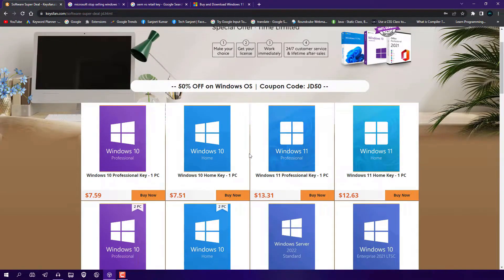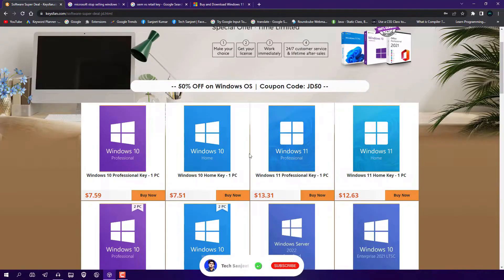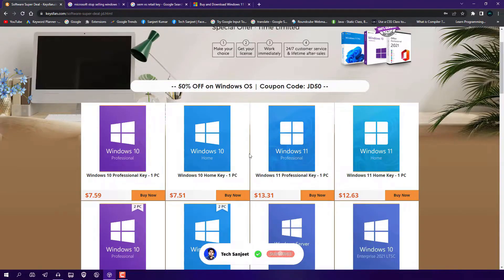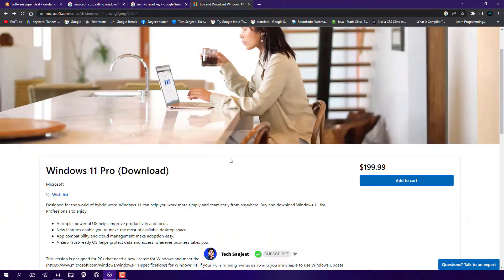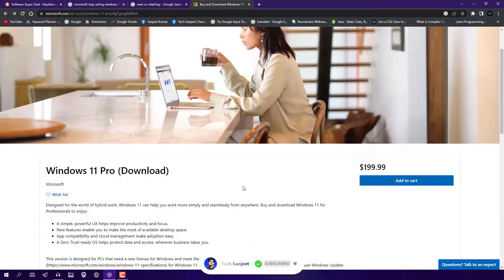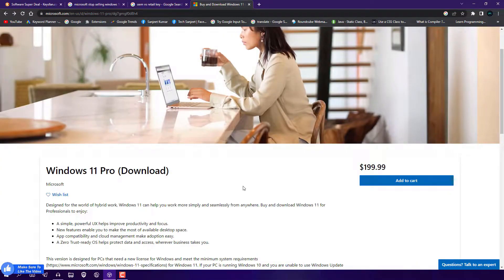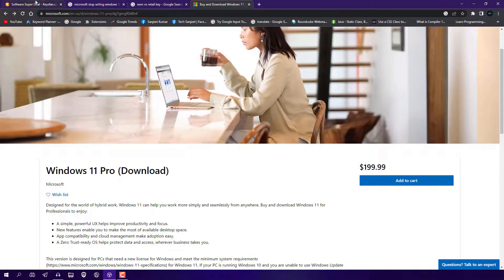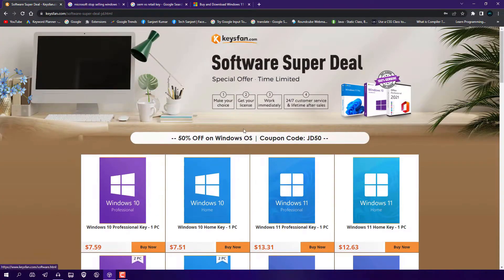OEM keys. OEM keys have some limitations. If you buy any retail key from the official website, it's around $200. With that, you'll get Microsoft support and you can use this key for 20 times. OEM keys have some limitations - you won't get any Microsoft support, only support from this